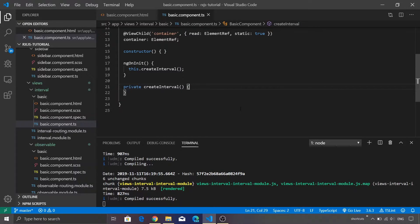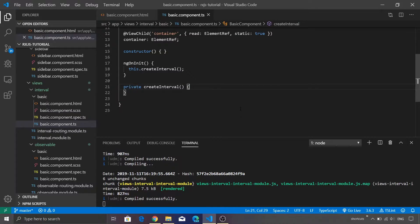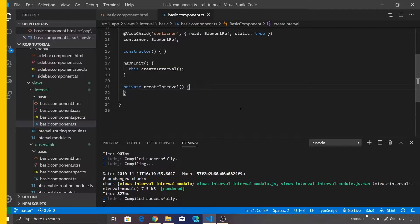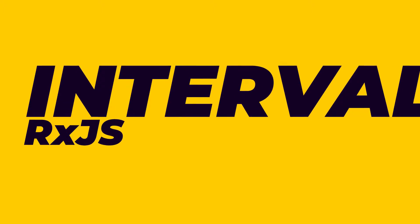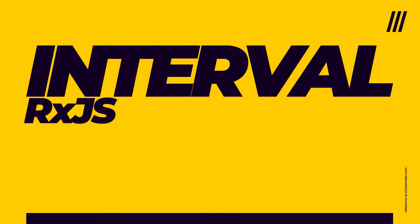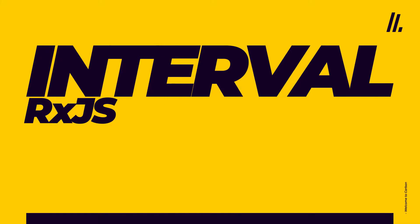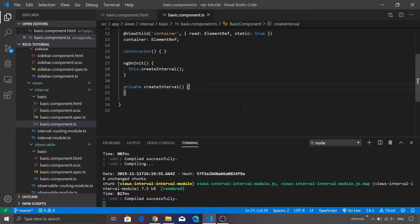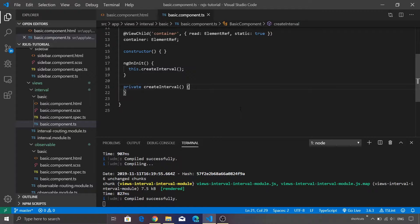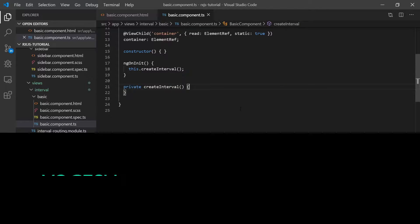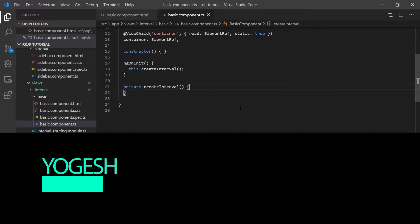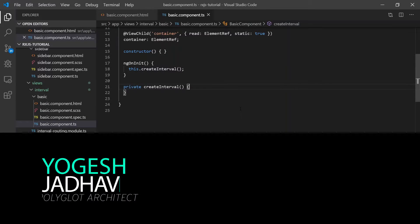Hey guys, and welcome to this brand new episode on RxJS. In the previous video we have seen how to use the from function to create an observable. In this video we are going to explore the interval function. Those who have already played with JavaScript might be aware of a function called setInterval. Our interval function also works in a similar manner.